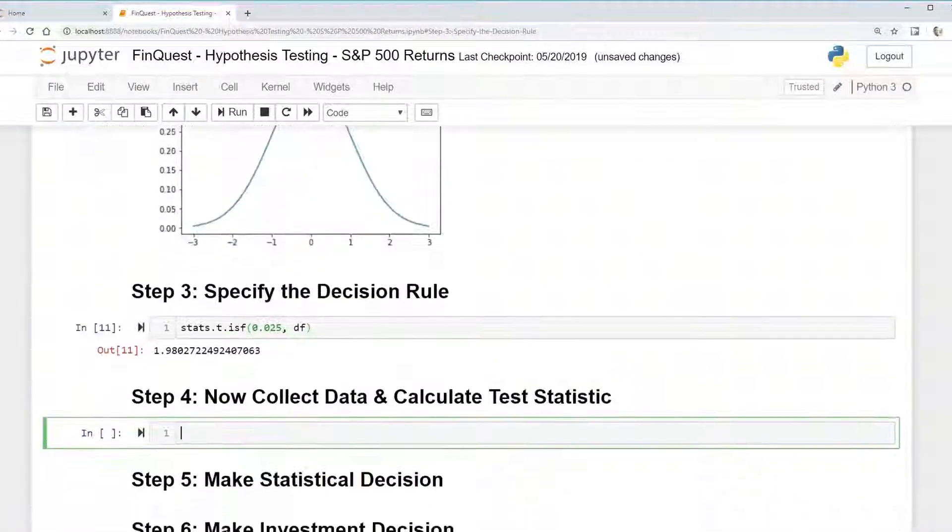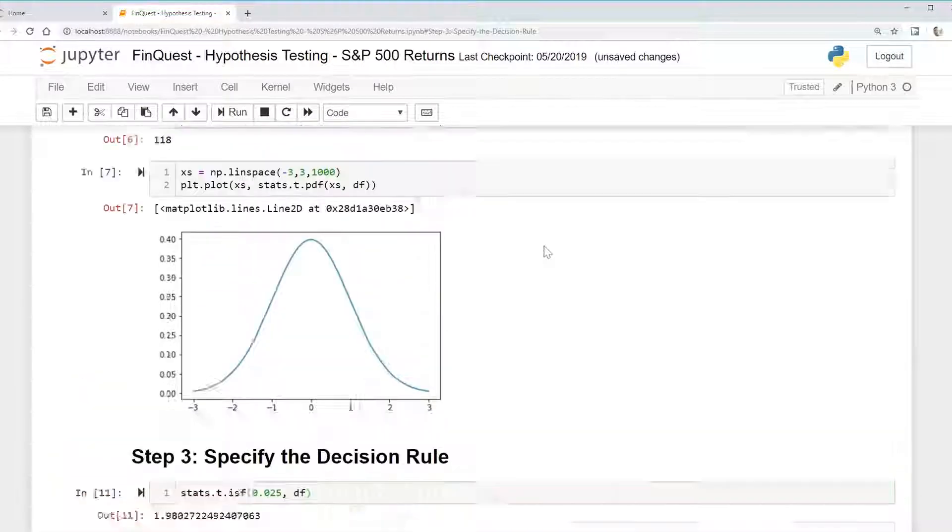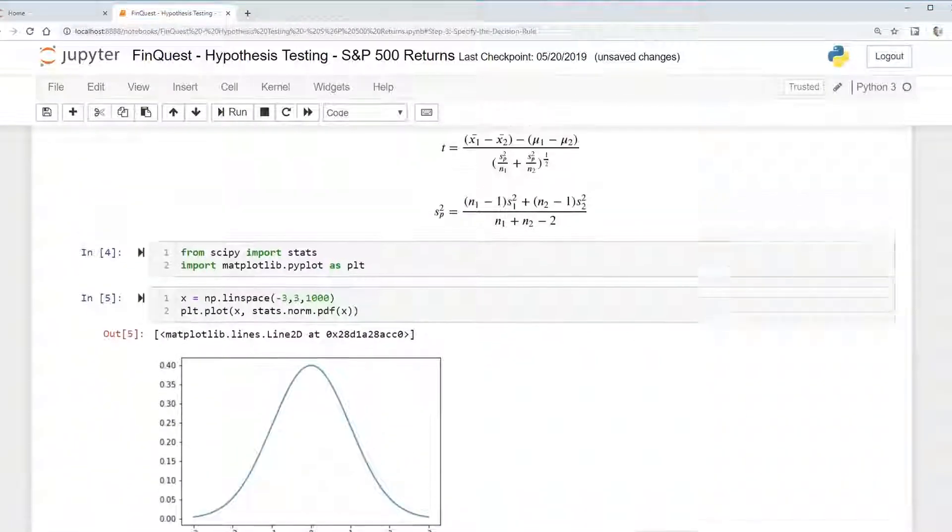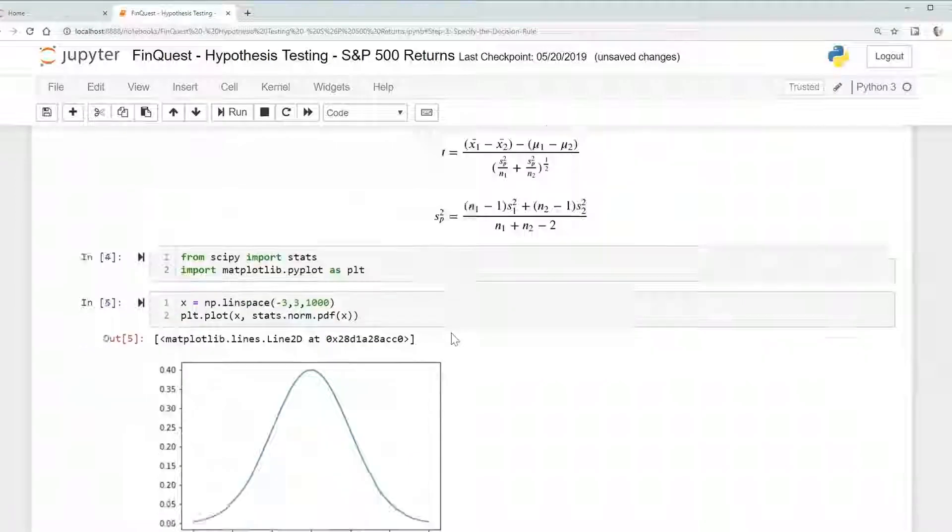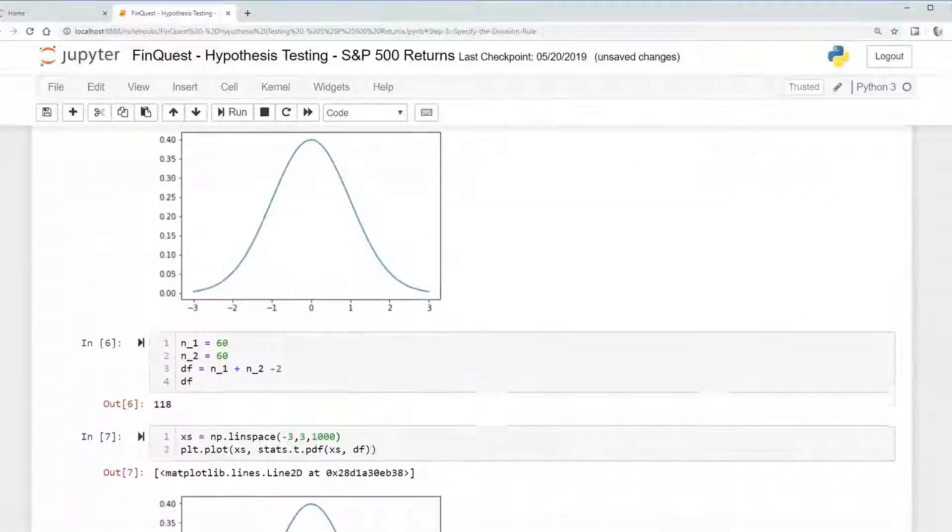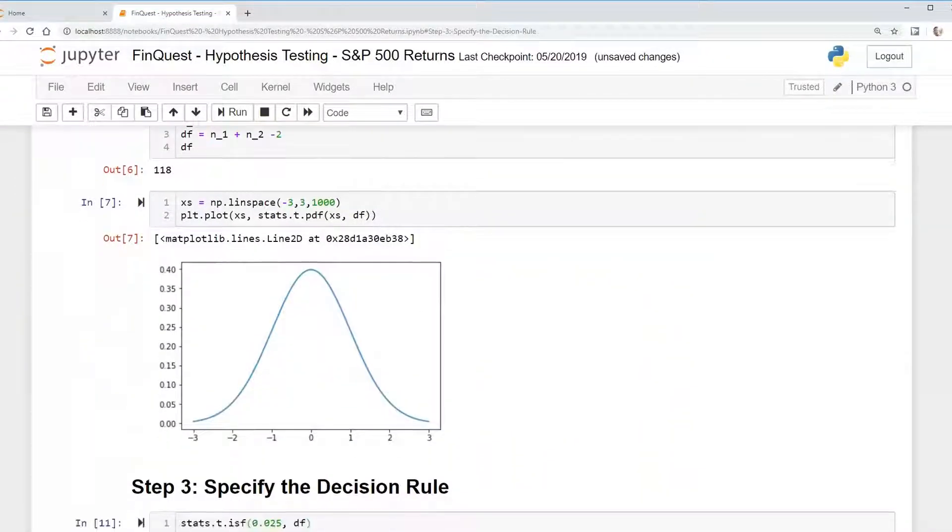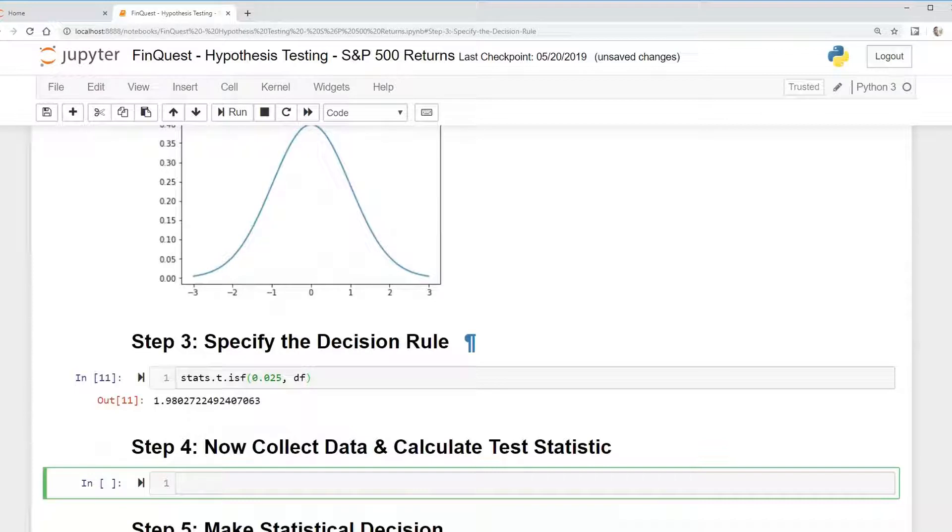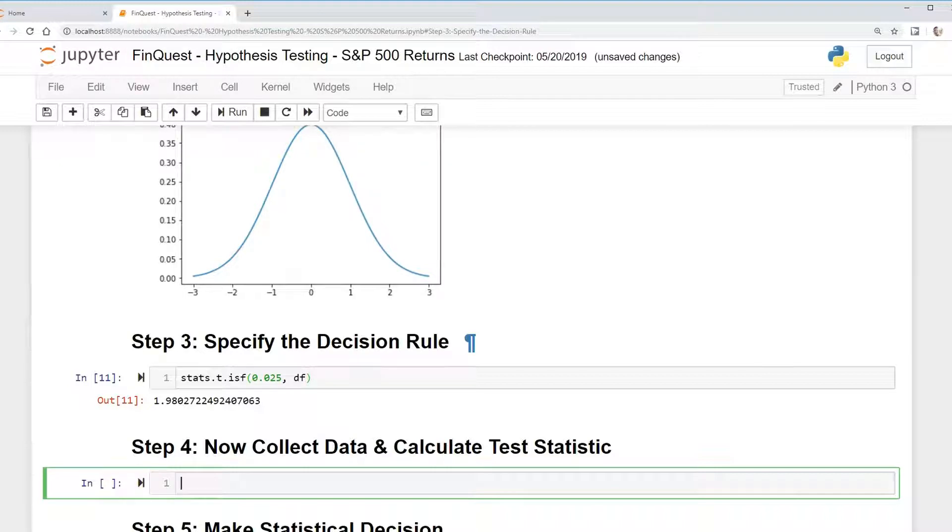And that's because we wanted to be honest with ourselves. We wanted to state a known alternative hypothesis, identify test statistic and probability distribution, and specify a decision rule all before collecting the data. This is to avoid any data mining and to allow us to be honest with ourselves without manipulating the data to prove any hypothesis.